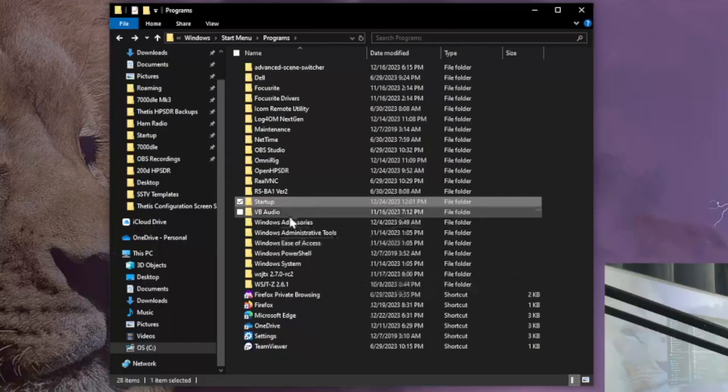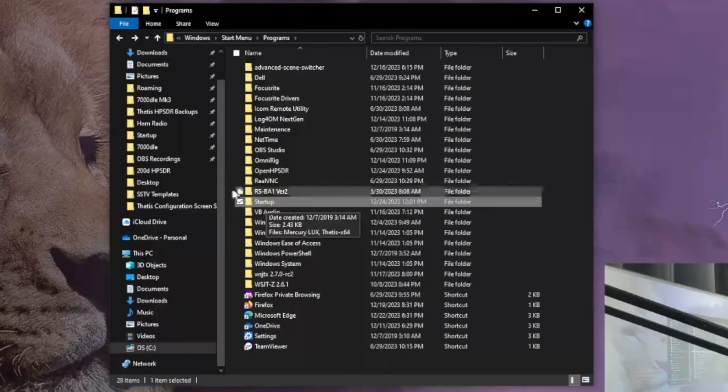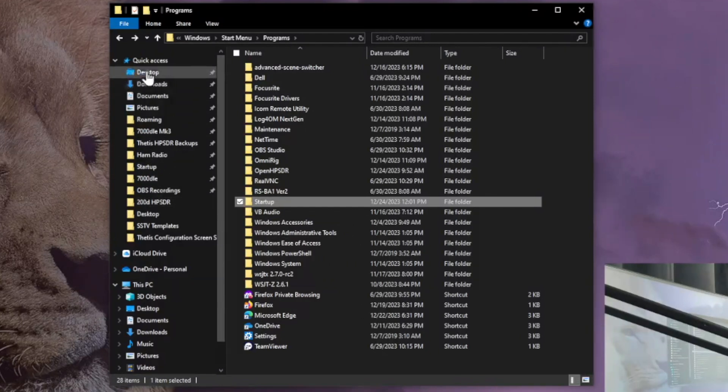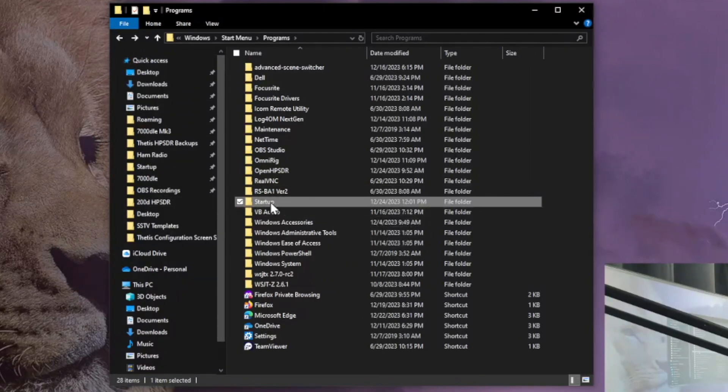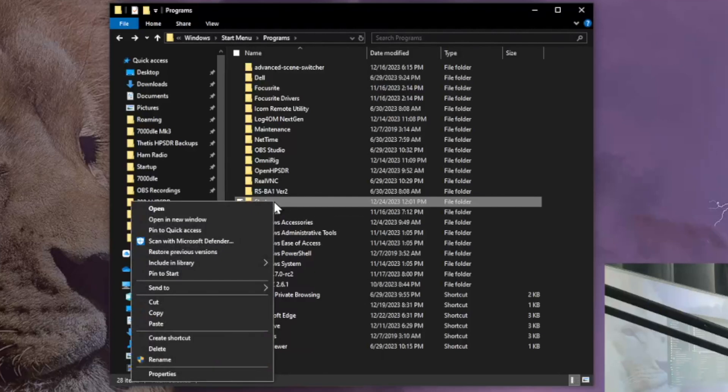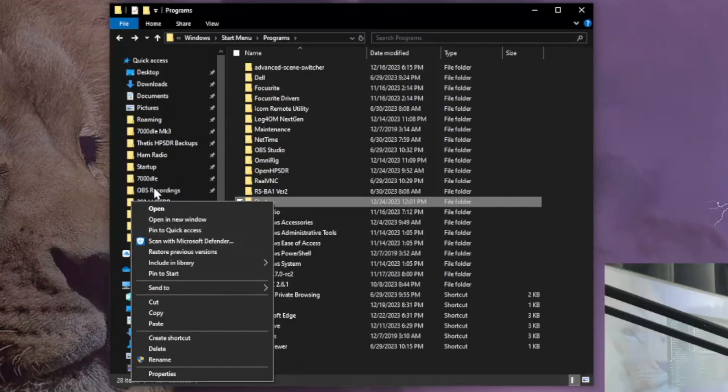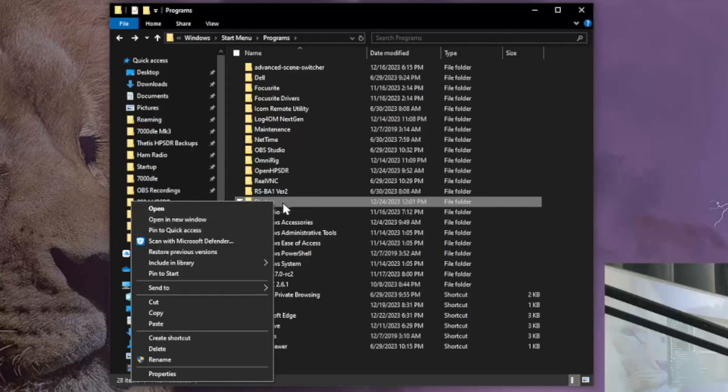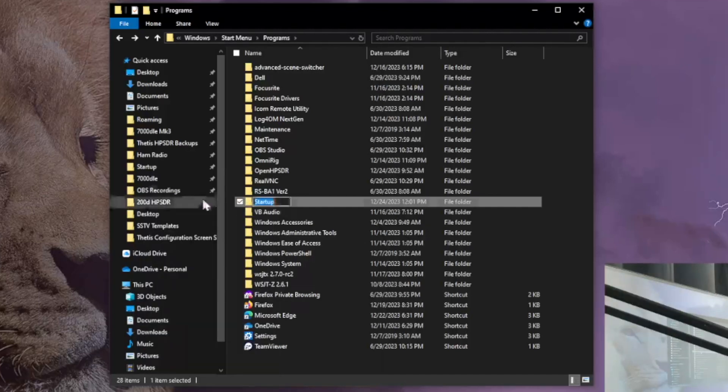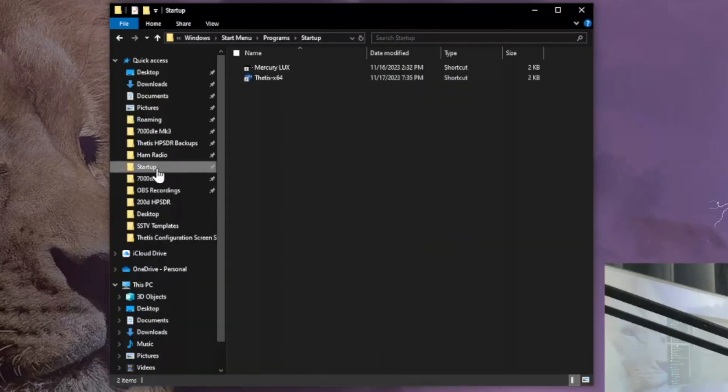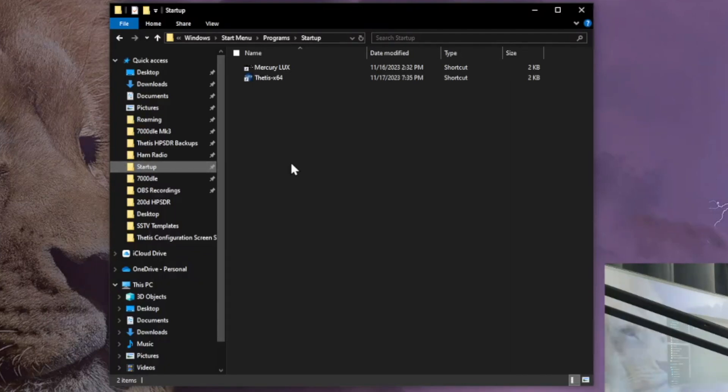So let's put this startup into the left column where we have quick access. So how we do that? We do a right mouse click on startup and then there's an option to pin it to the quick access. I've already done it, I don't need to do it again. So that's already there, startup. See? Now how do I get the programs to go into that folder startup?